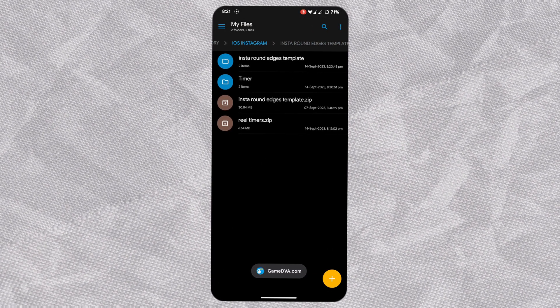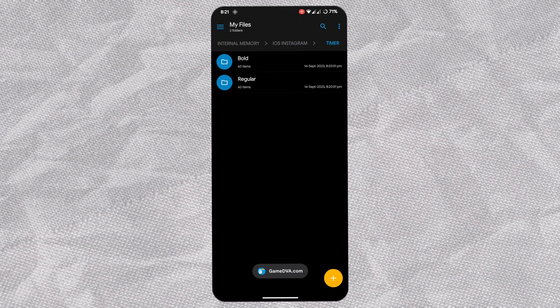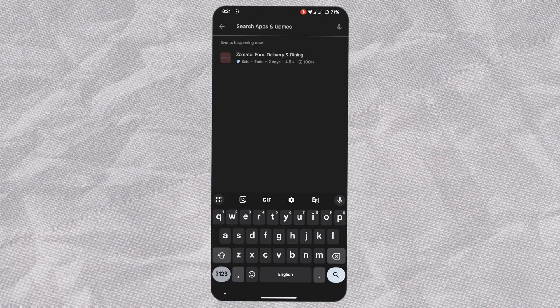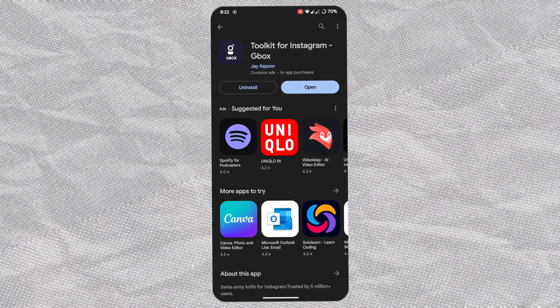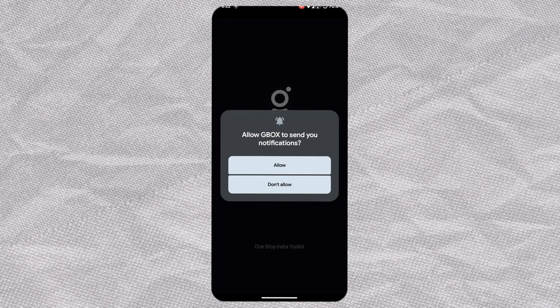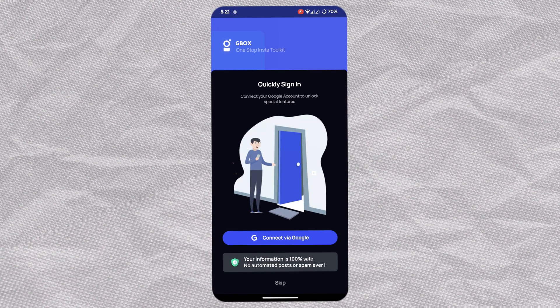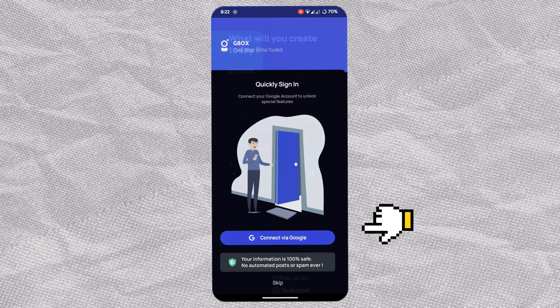The first folder includes rounded edges and the other contains timer files. Now go to Play Store, search for GBox, install it, and open. This is the app we'll use to add timers on our reel.